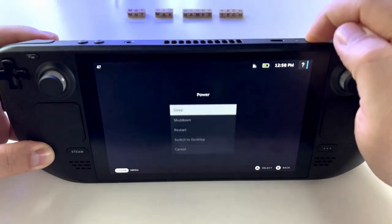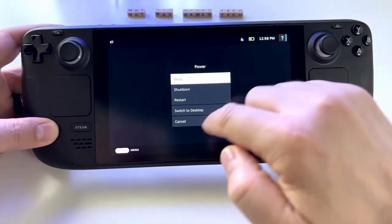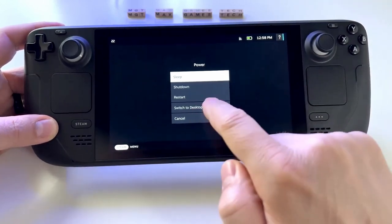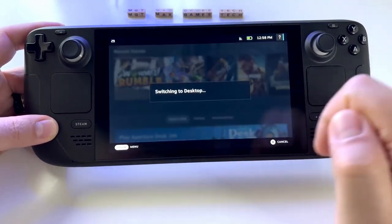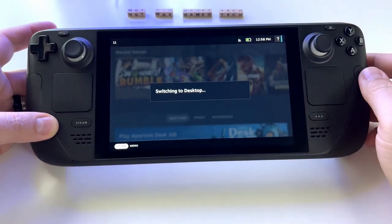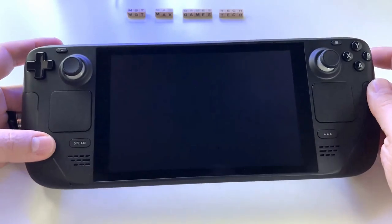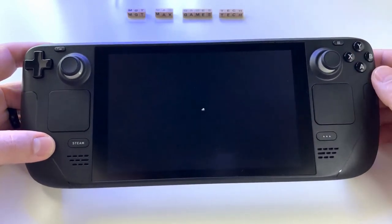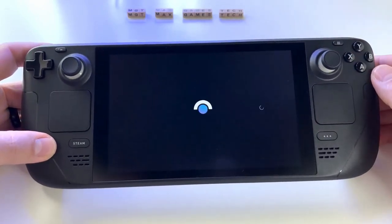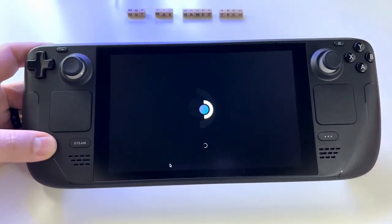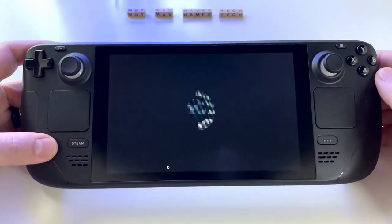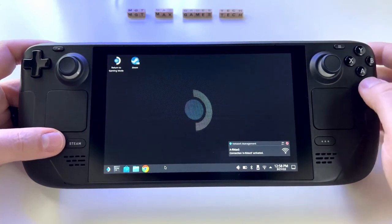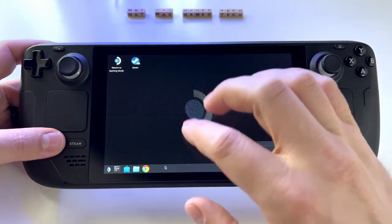Number one: how to switch to desktop mode. You're gonna want to hold down the power button, a menu will pop up, then you'll click desktop mode. This will bring you into desktop mode.